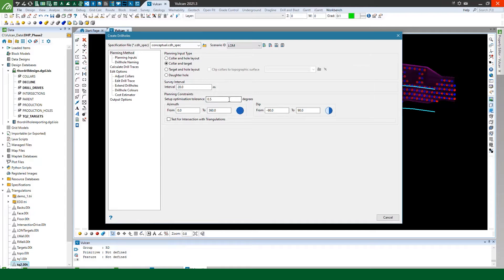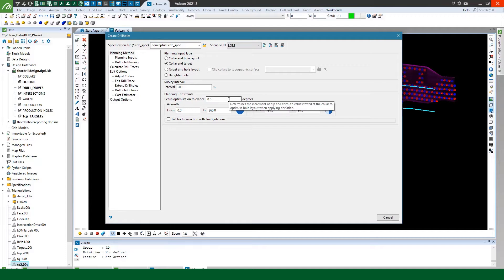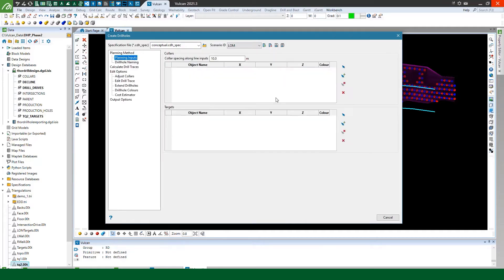The setup optimization tolerance defines the tolerance in degrees for the optimization of the azimuth and dip at the collar when applying deviation to drill holes. We're not going to apply deviation in this scenario so I'm just going to roll with the defaults here so now we can move on and pick our planning inputs.